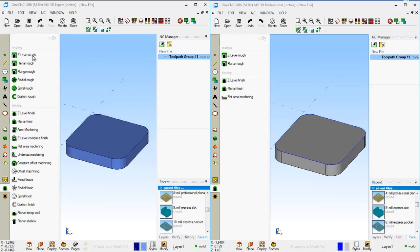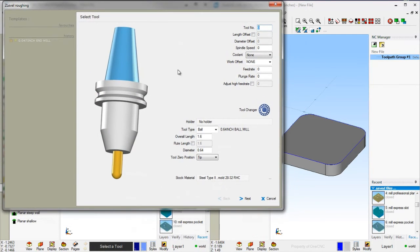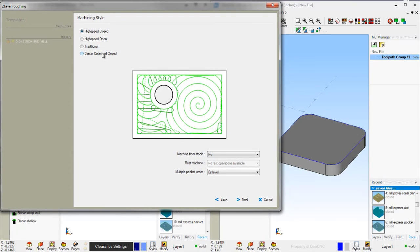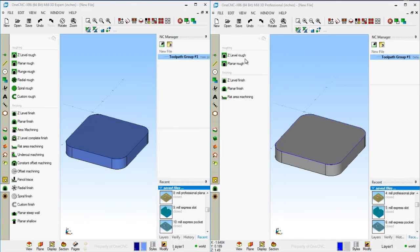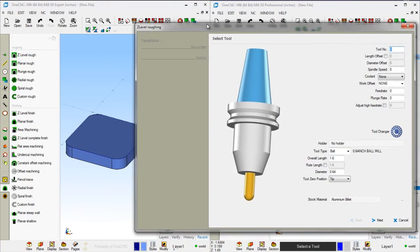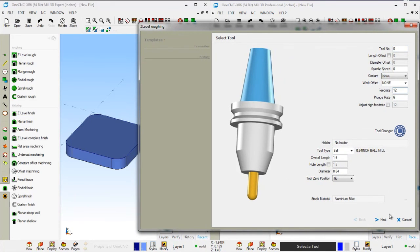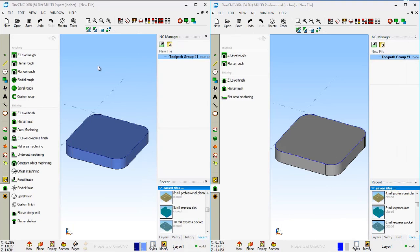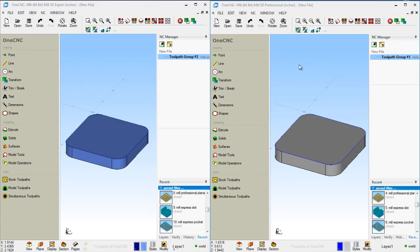Within the Z-Level Rough for 1CNC Mill Expert, you also have Center Optimized Closed as well as the Machine from Stock option. These two options are not available within Mill Professional's Z-Level Rough command — you do not have center optimized pockets for thin-walled pockets and you don't have the Machine from Stock option. The primary difference between Expert and Professional is the three-axis machining commands, though there are also powerful geometric features in Expert not found in Professional. Thanks for watching and I look forward to seeing you in the next video.